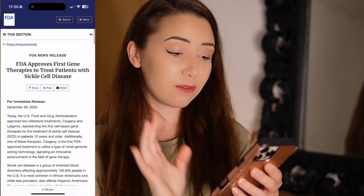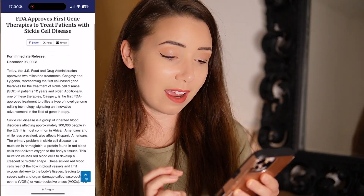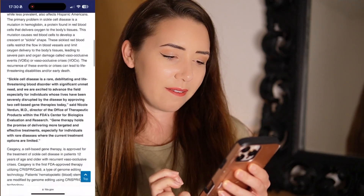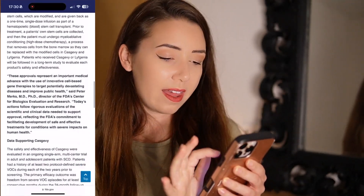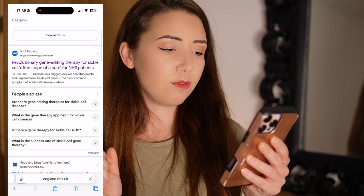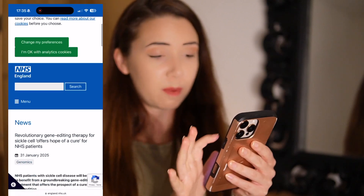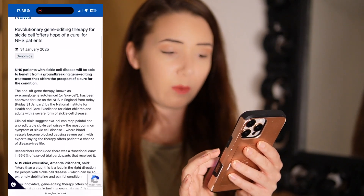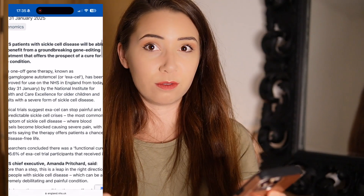In 2023, the FDA approved the first cell-based gene therapy to treat sickle cell disease. And in 2025, the NHS posted about a revolutionary gene editing therapy for sickle cell offering hope of a cure for NHS patients. It's incredible to see the advancement of a technology — with bioinformaticians analyzing the data — that is now a genetic medicine, which 20 years ago would have been unheard of.